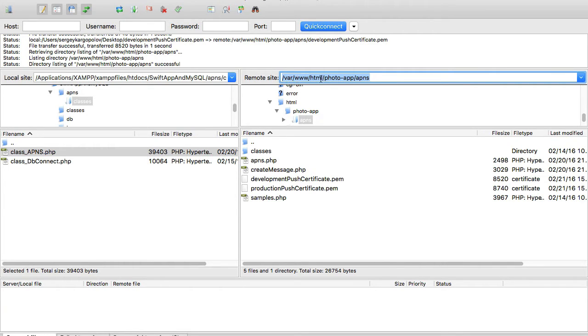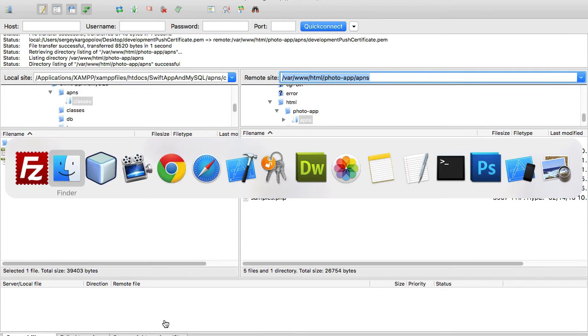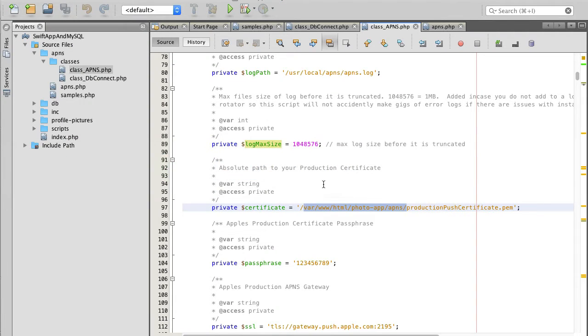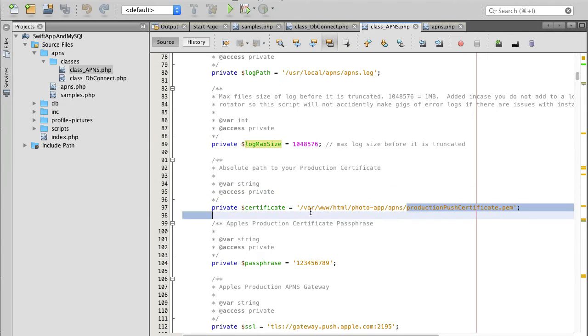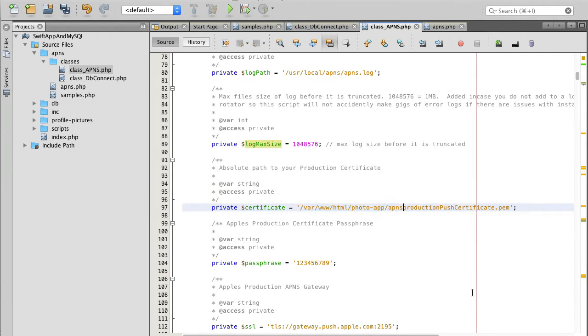The path is inside var/www/html/photo-app/APNs. I'll copy this path, go back to NetBeans, select the existing path, and update it.